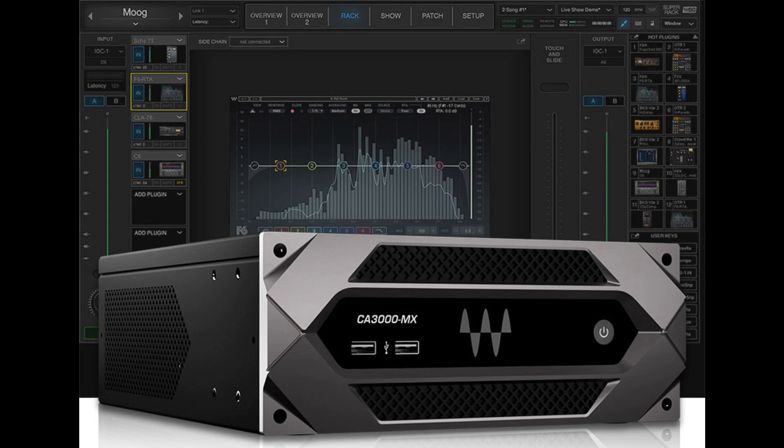Waves announces CA3000MX Mixer for A/B systems. Welcome to Music Gears where we bring you the latest info on new music instruments, software, and other gear from around the world.